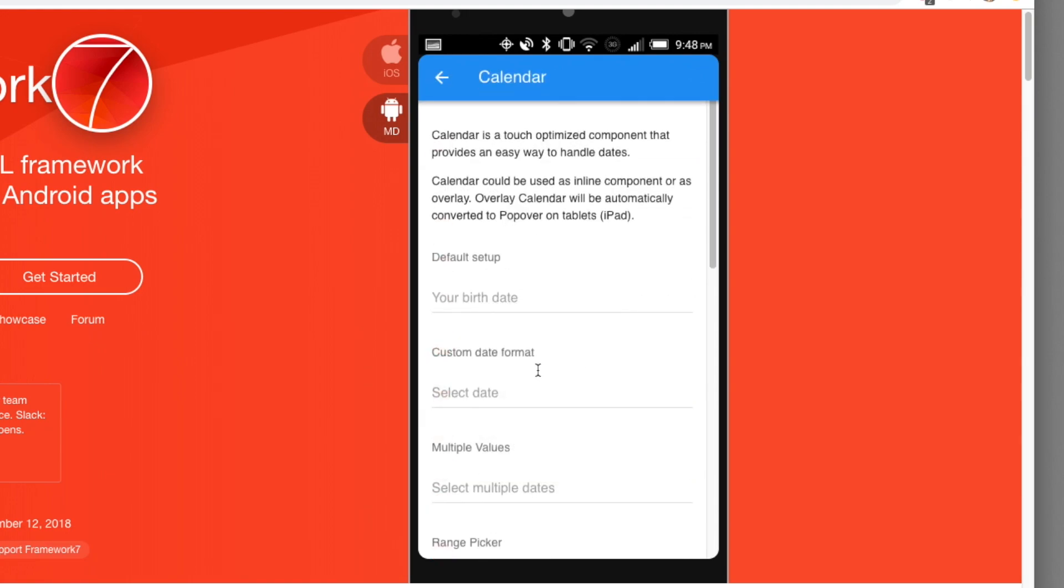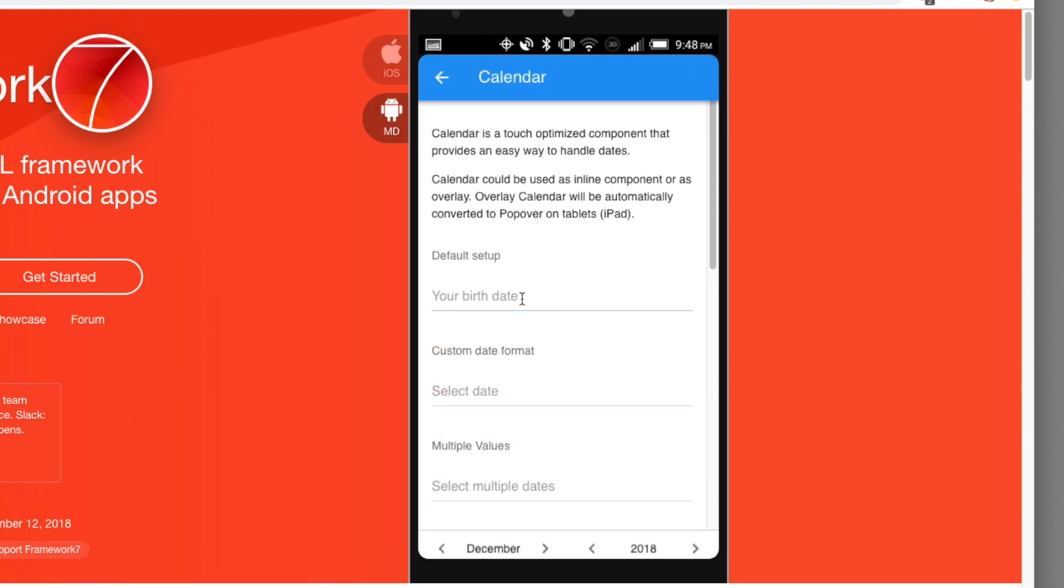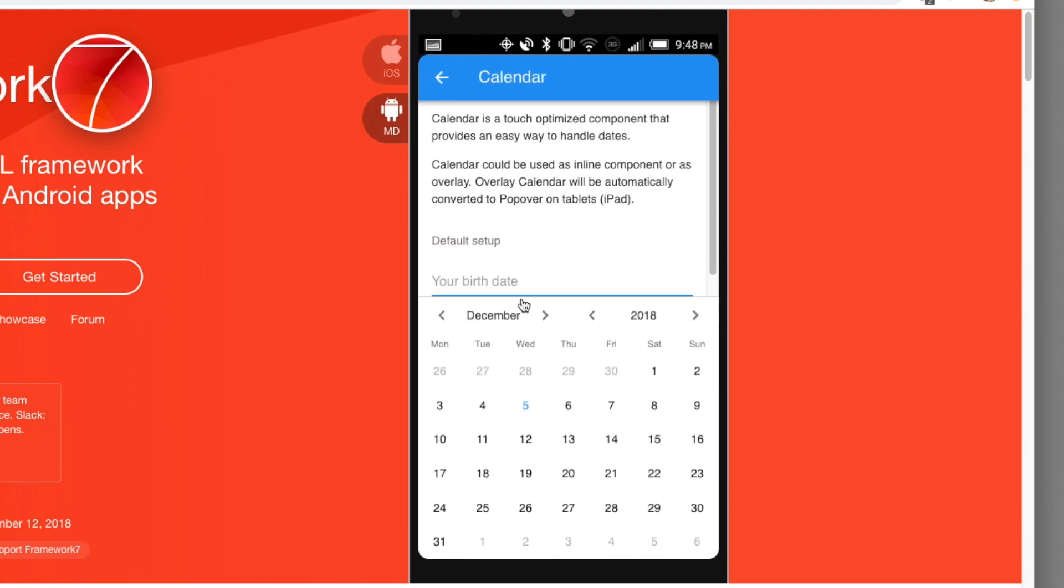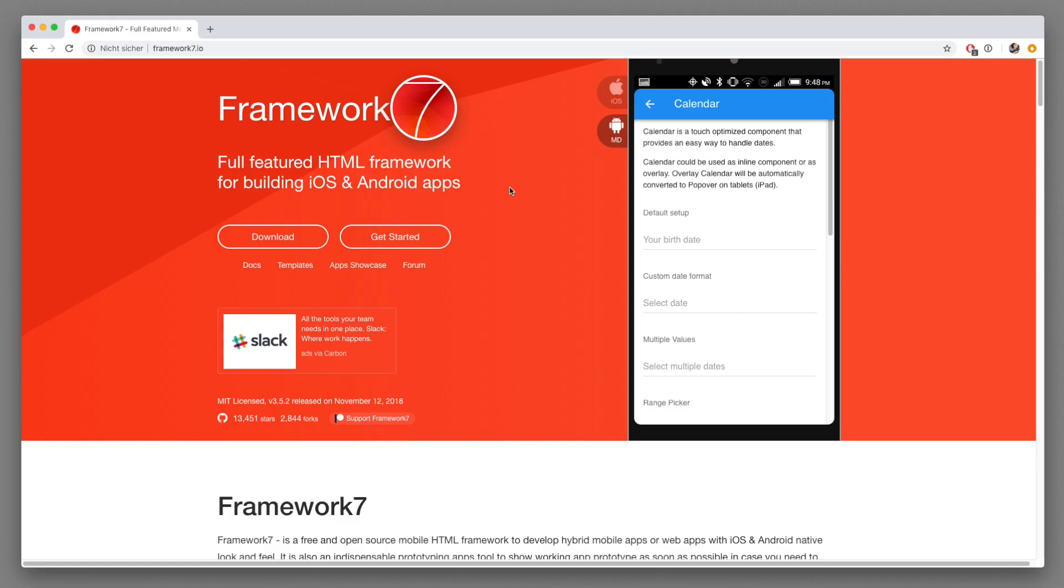And if you're new to this channel the framework that we're going to use is called Framework 7. It basically delivers the whole look and feel for this component. So without further ado let's get started.